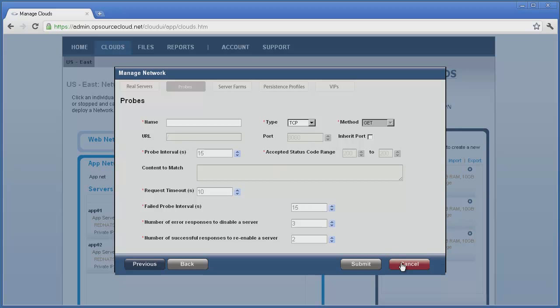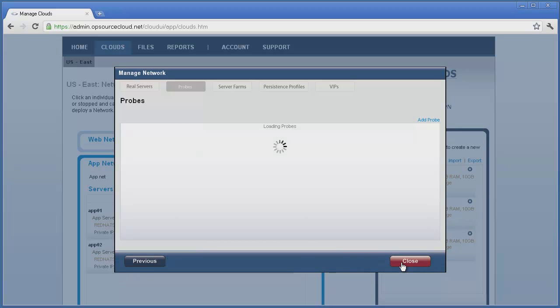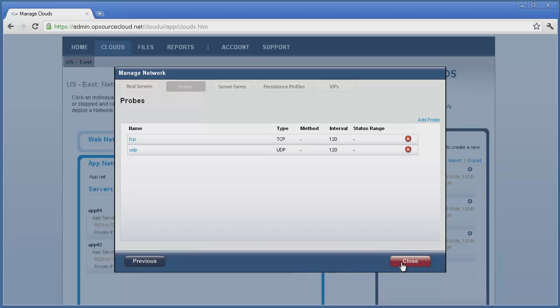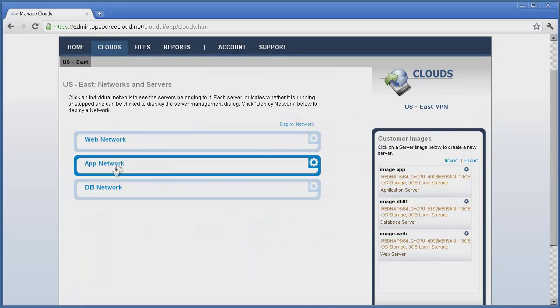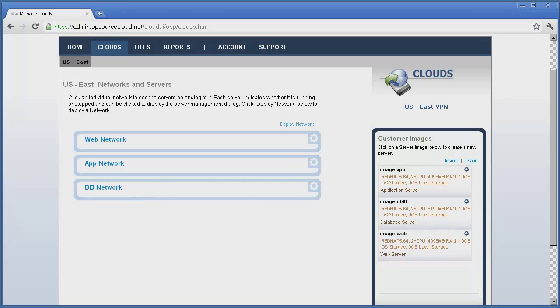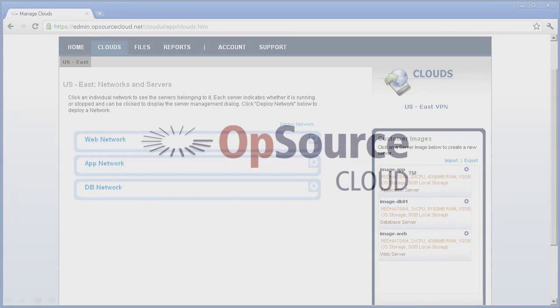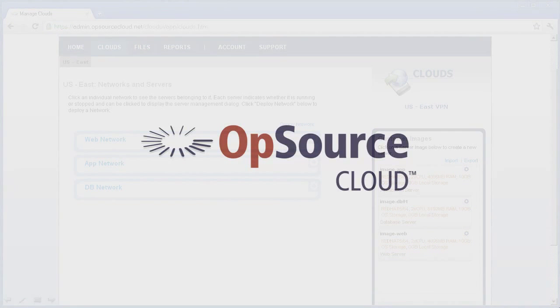Finally, all of the steps we've demonstrated via the management GUI are also available via the Opsource Cloud API, which allows for creation of customized and automated management of the VIP features. This concludes the load balancing segment of building a multi-tier cloud application.